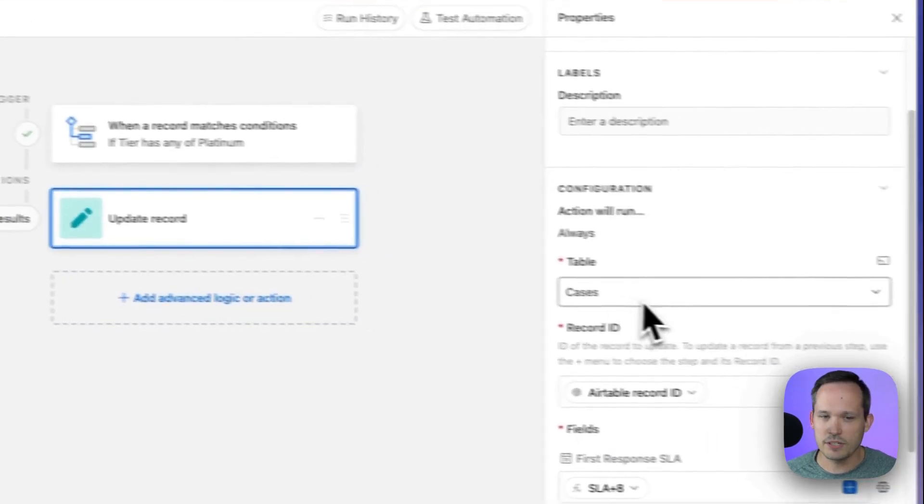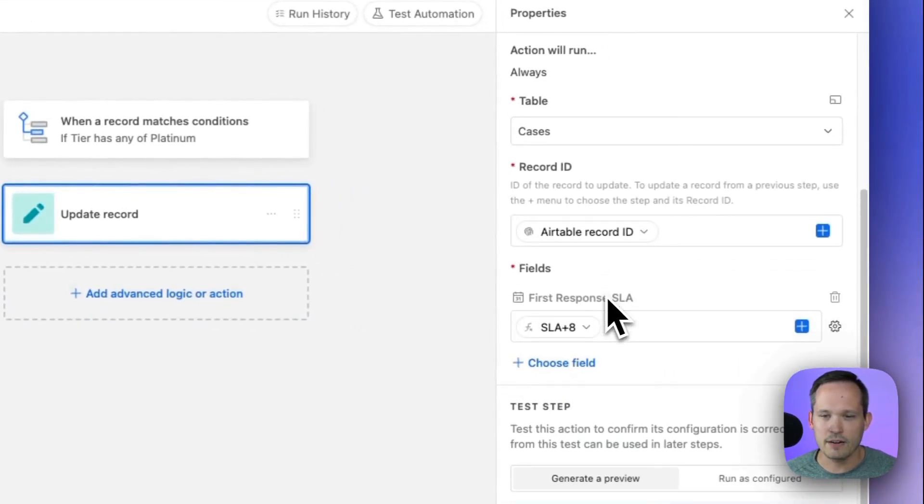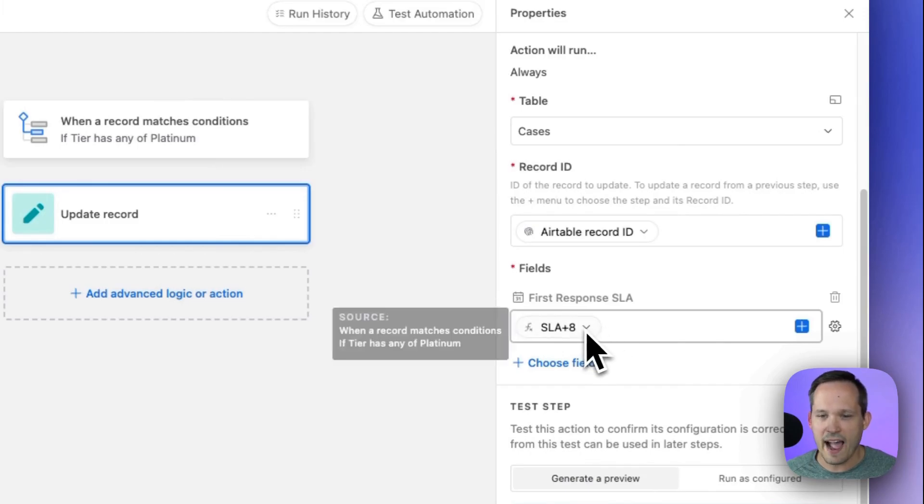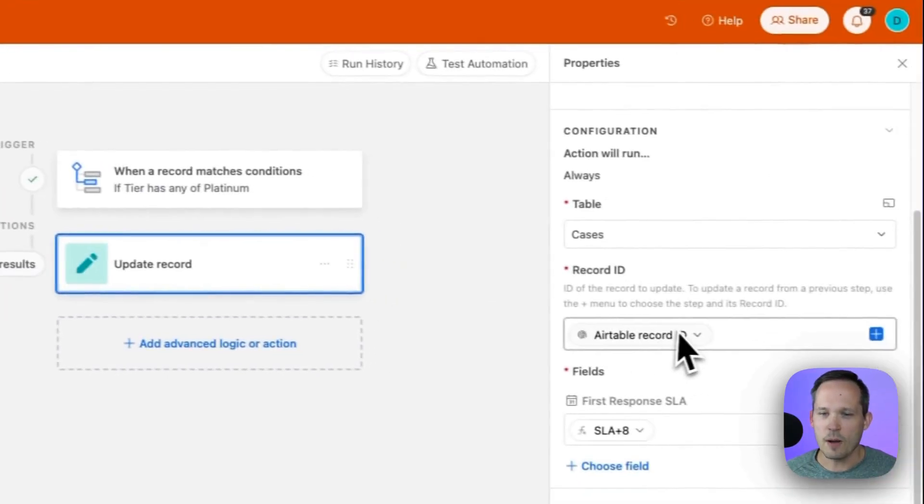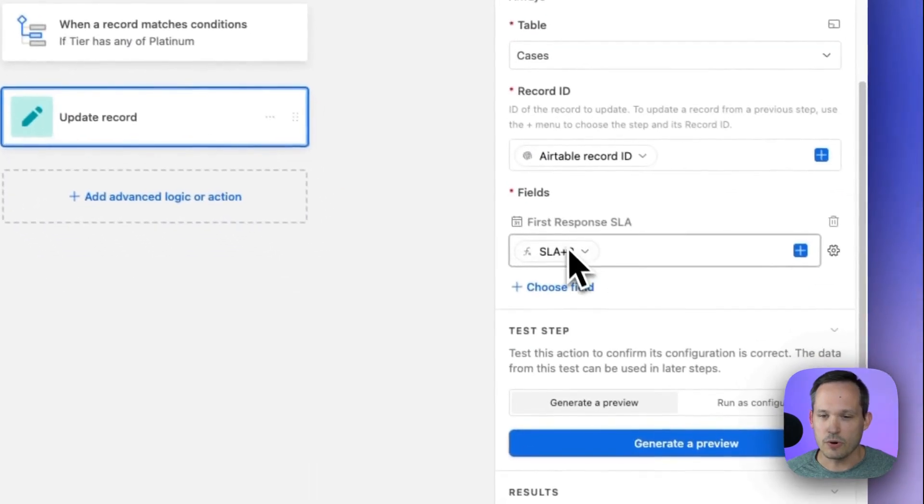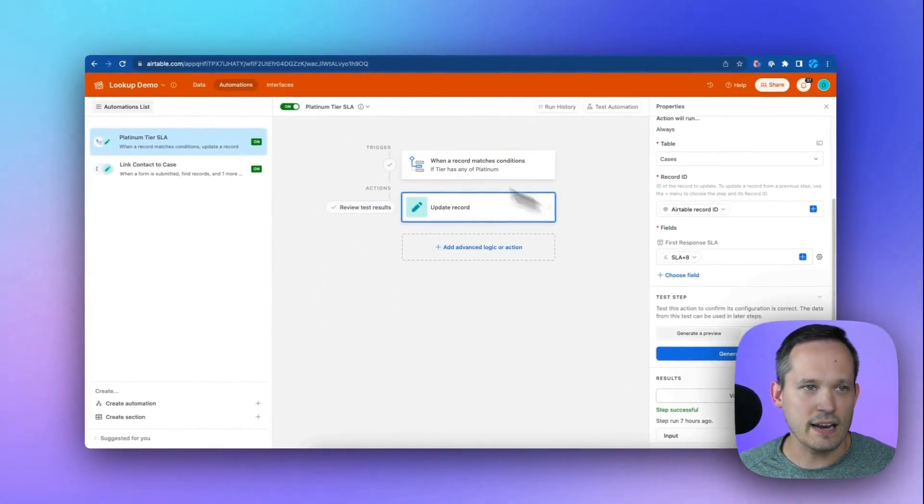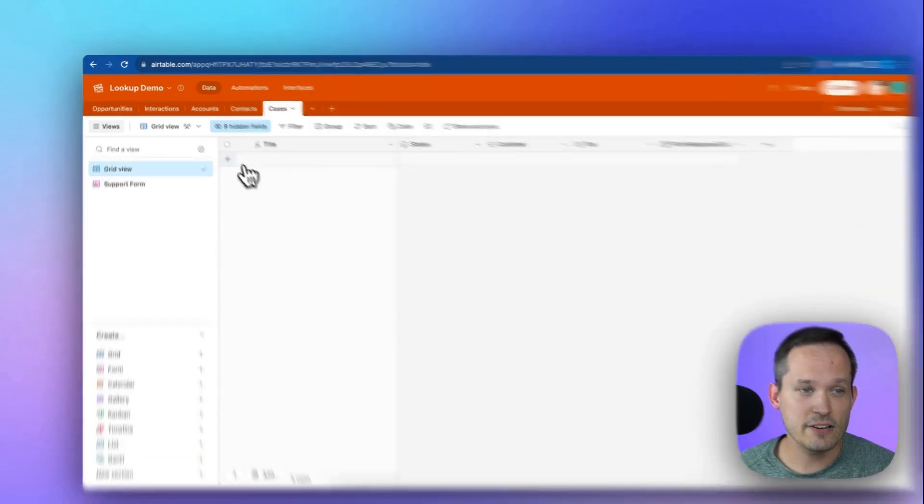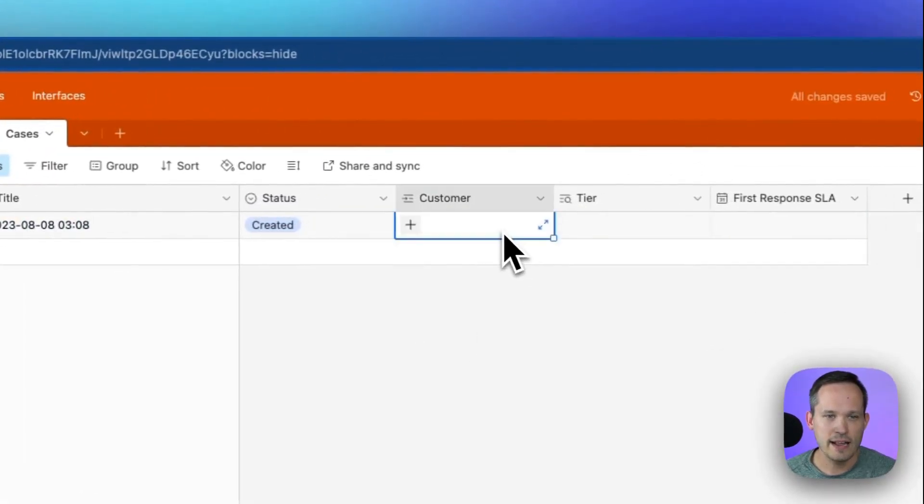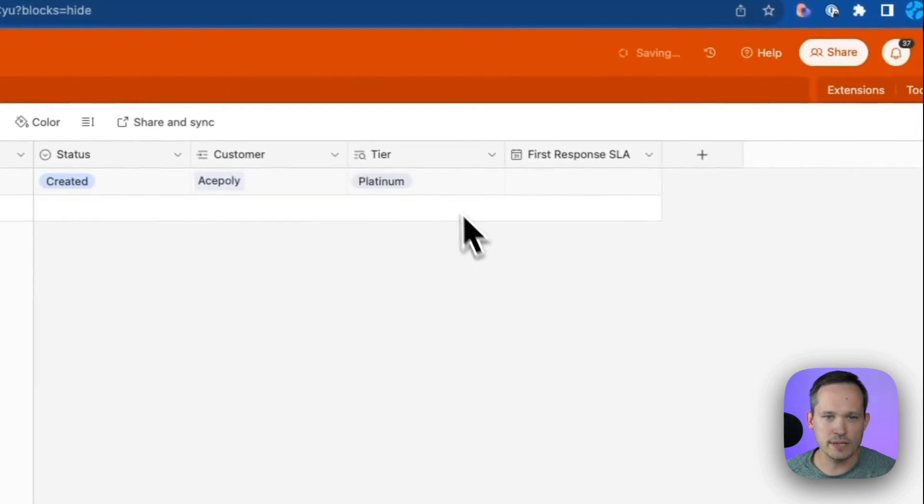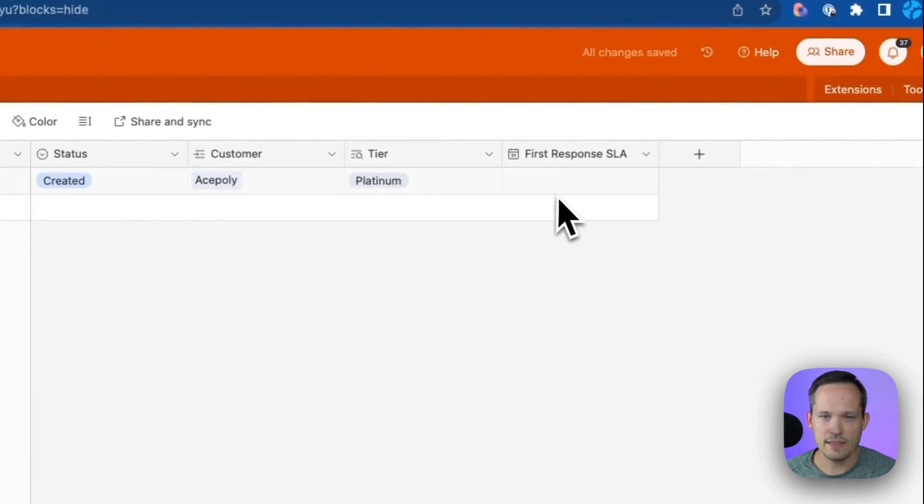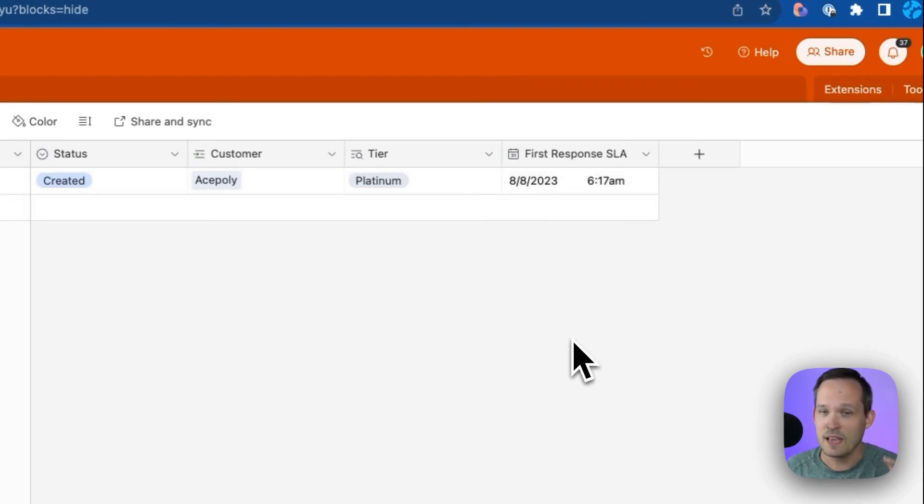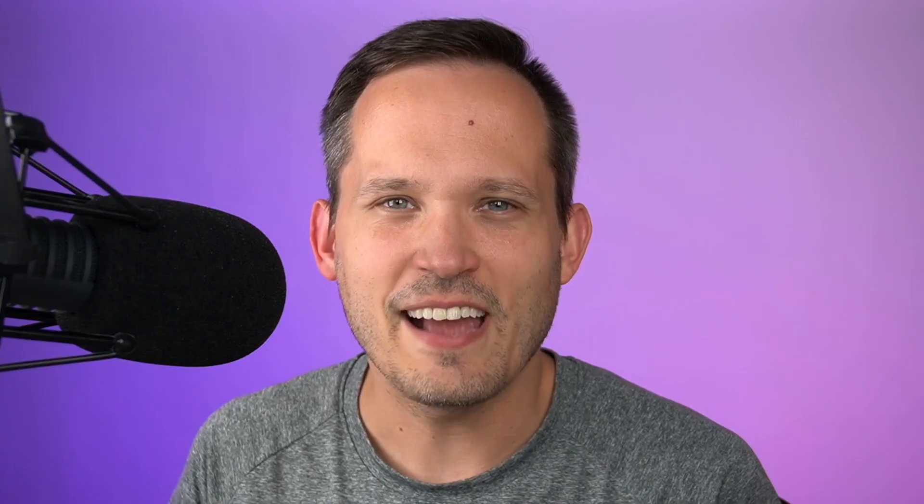So if the tier is platinum, then we're just going to do a really simple update of the record. I created a formula in the background for adding eight hours to it. We're updating the existing record from the trigger here. We're updating that value plus the eight hours. So if we come back into our case data here, and we create a new record, and we add our customer to this, we can see that the tier pulls in. And then in a second here, we see our SLA has been applied. So hey, support team, we got to be able to respond within this timeframe. Let's prioritize this case that we're working on.